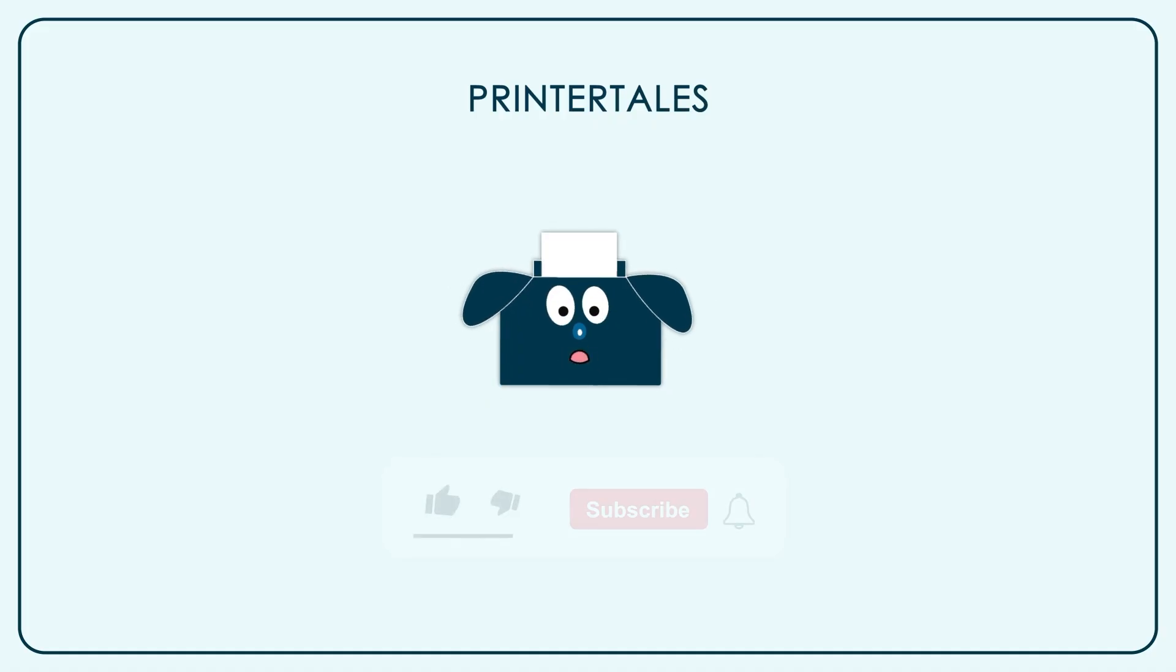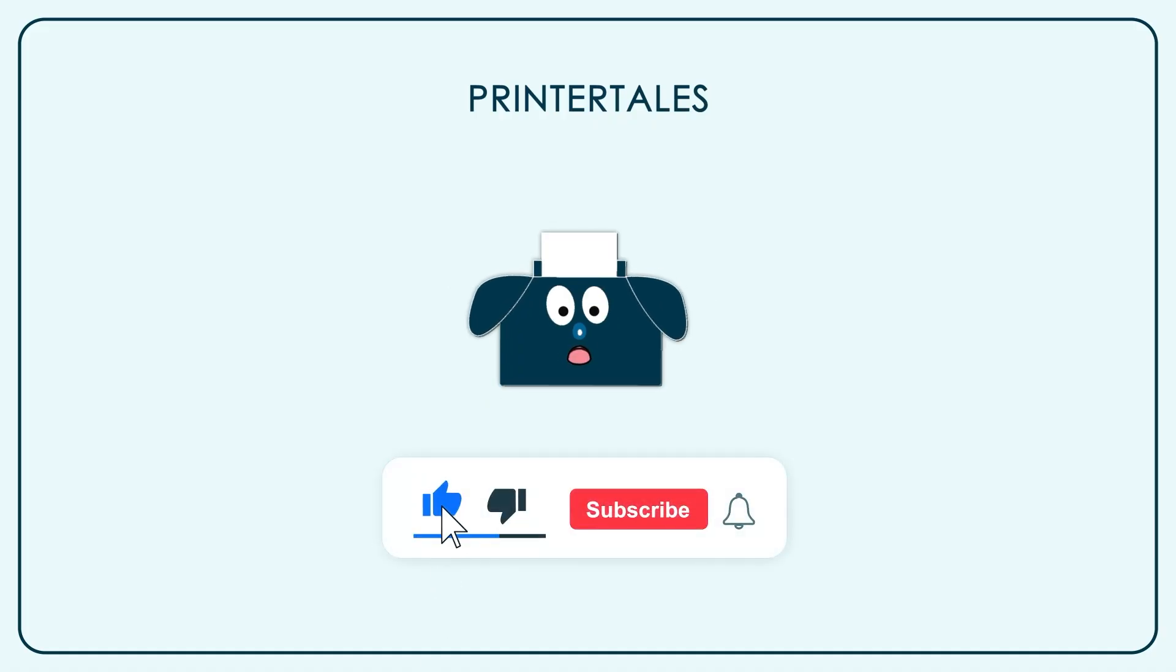If you like our content, give us a like. And if you want to learn more, subscribe our channel.